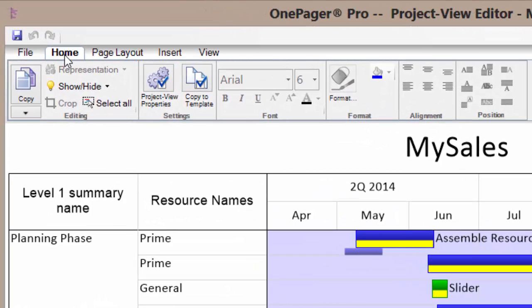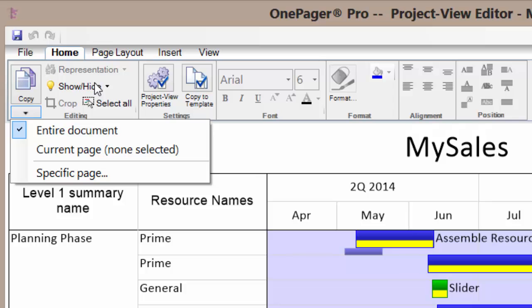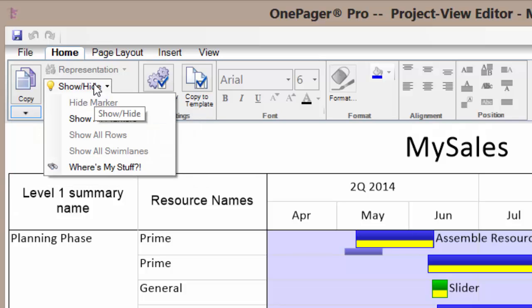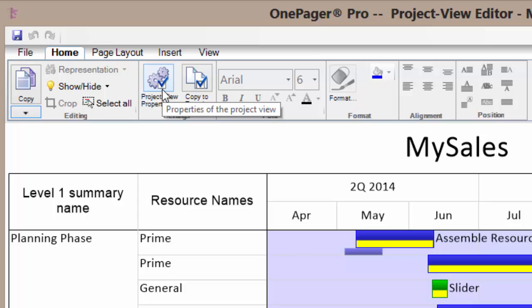On the home ribbon we have a chance to copy out the entire document or just specific pages if it is a multi-page report. We can decide to show and hide various elements. We can go in and set the properties of the report.